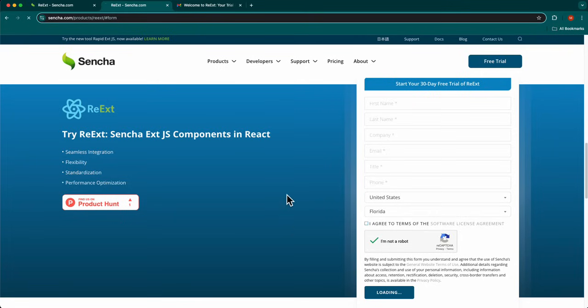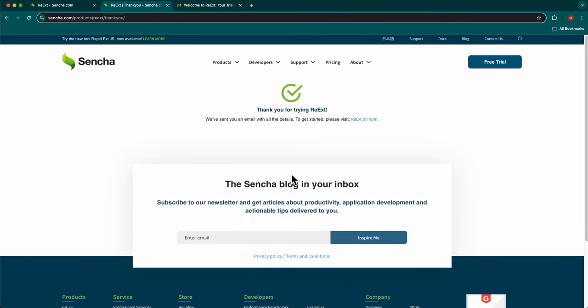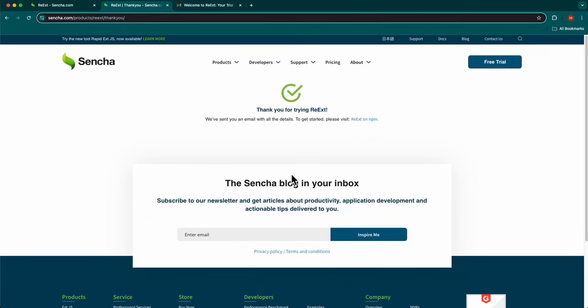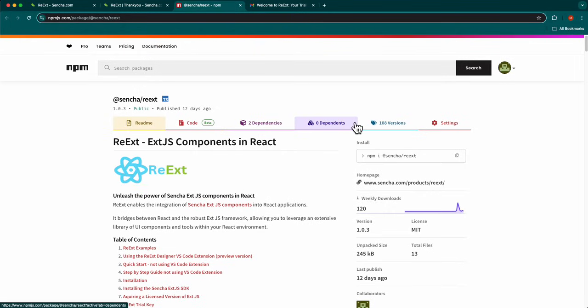You will be redirected to the Thank You form. Also, a welcome email will be sent to the email address you entered on the form. Click the link to visit the REAXED on NPM page.